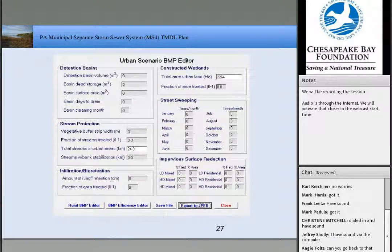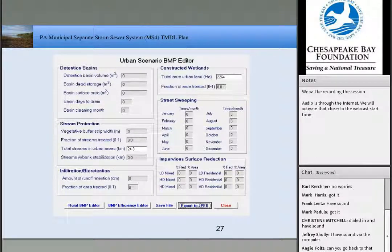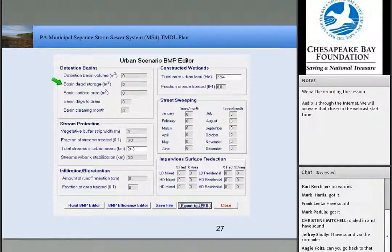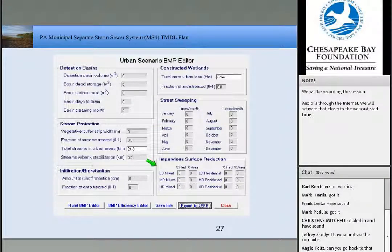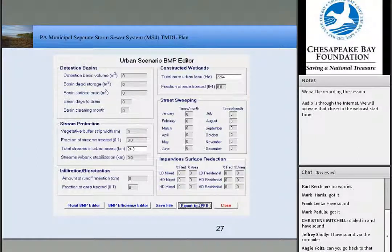Here's a quick snapshot of the MapSheds tool showing how BMPs get entered. You can see there's a lot of pretty detailed information required. If you can pull this together, it's very helpful — it can definitely give you a more accurate picture of what your current loads actually are.